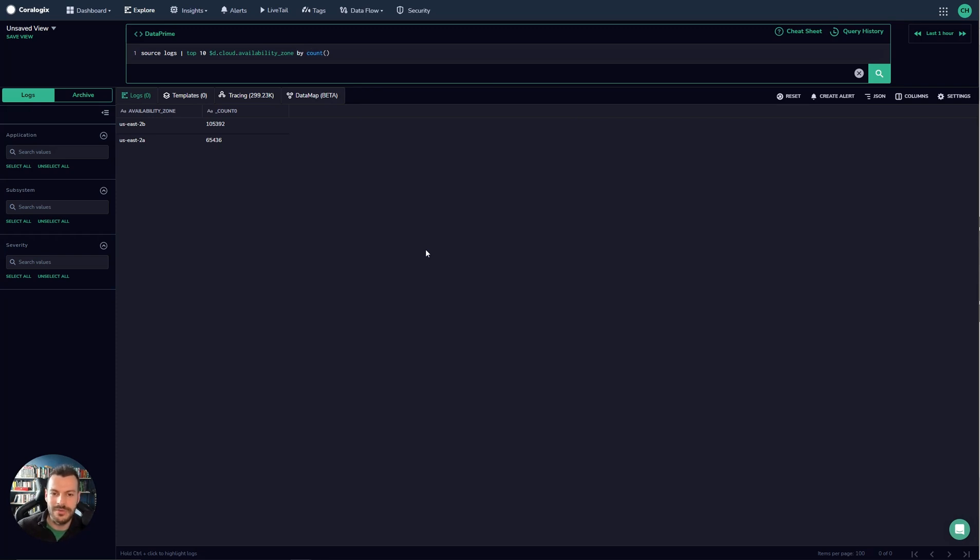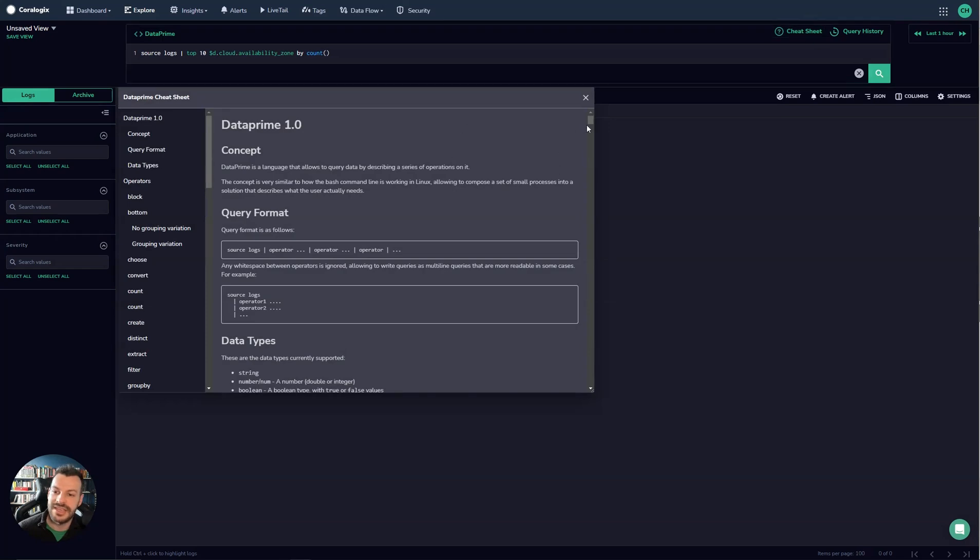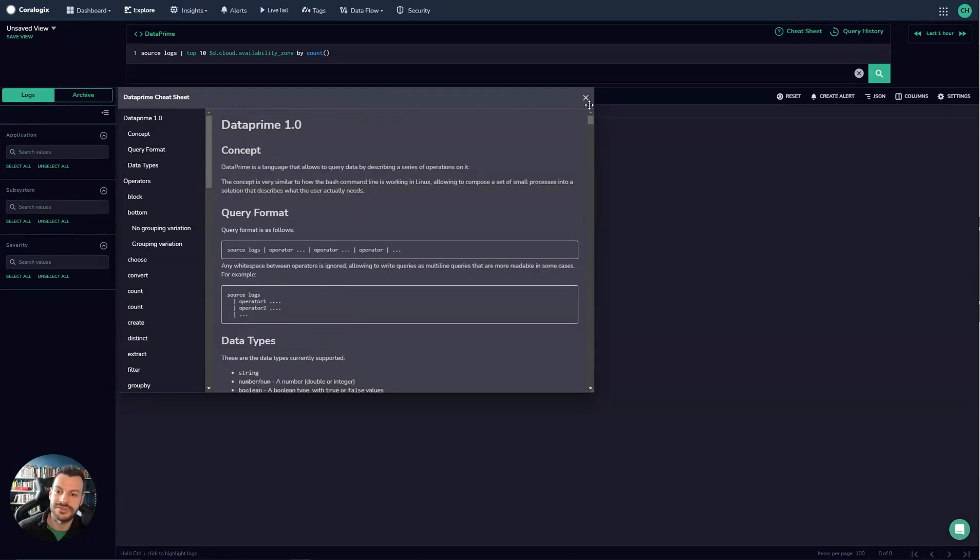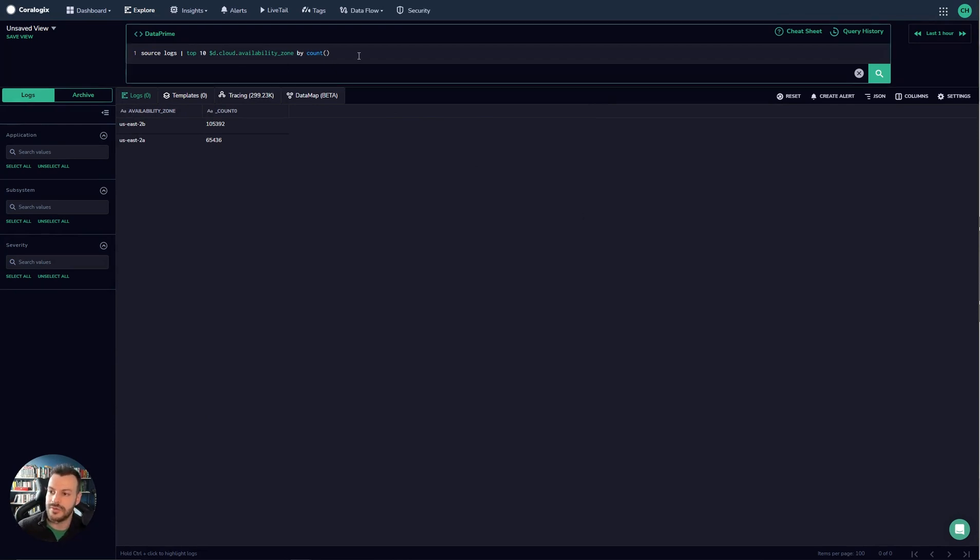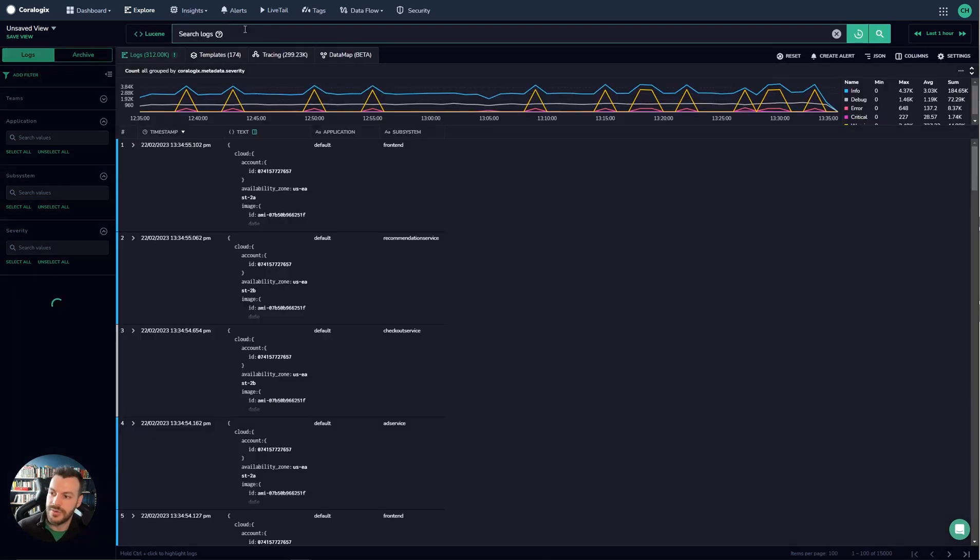It's super powerful, super clean and if you need some help you can open up a cheat sheet here. This will give you the full Dataprime documentation as well. So that's a little bit about querying. Let's have a look at some of the other things that come along with queries. If we go back to Lucene for a moment we can just run an open query.